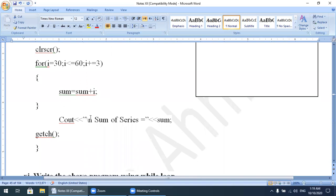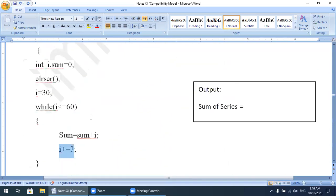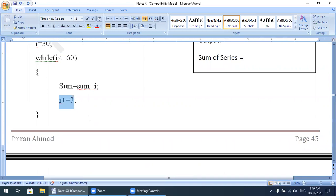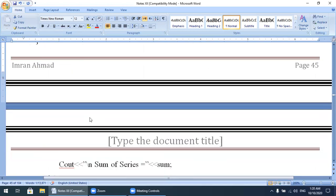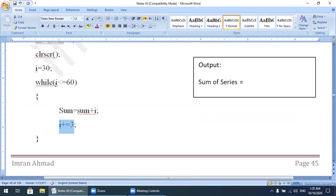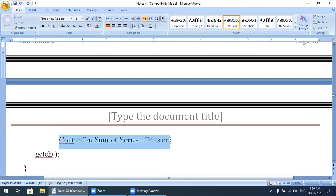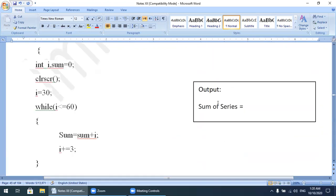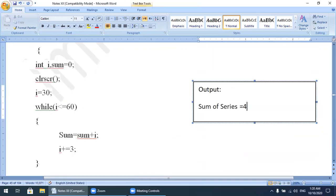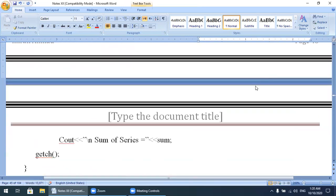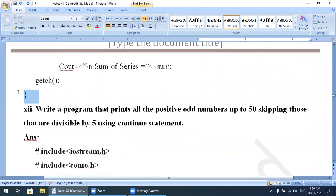Same process, same result, but the loop is changed. In the previous question we did the program with a for loop; now we attempt the same program with a while loop. When the condition becomes false — when i becomes 63 — control transfers to the output statement, and the result will be 495. Same output.